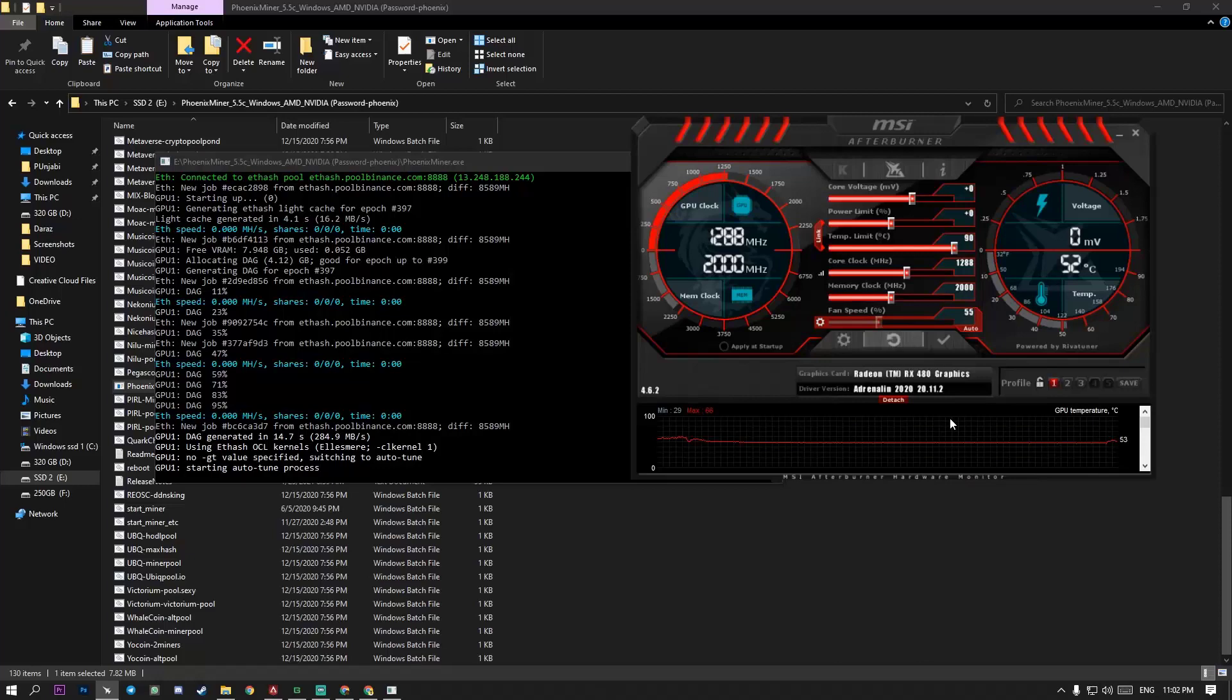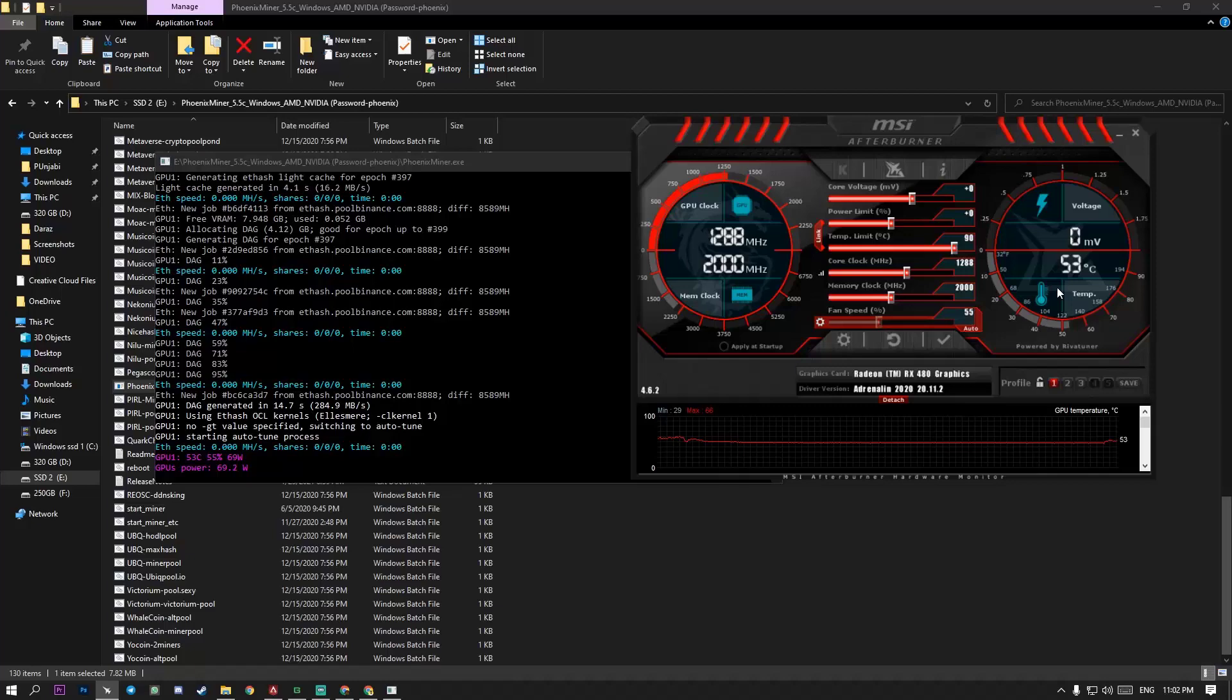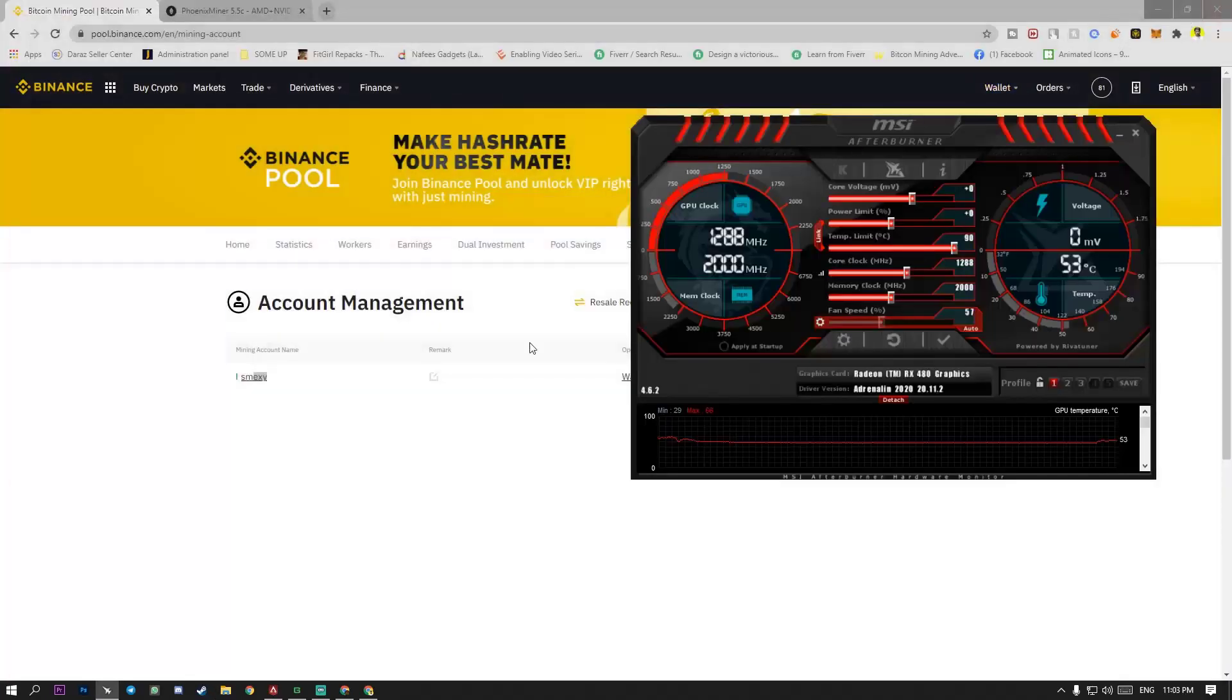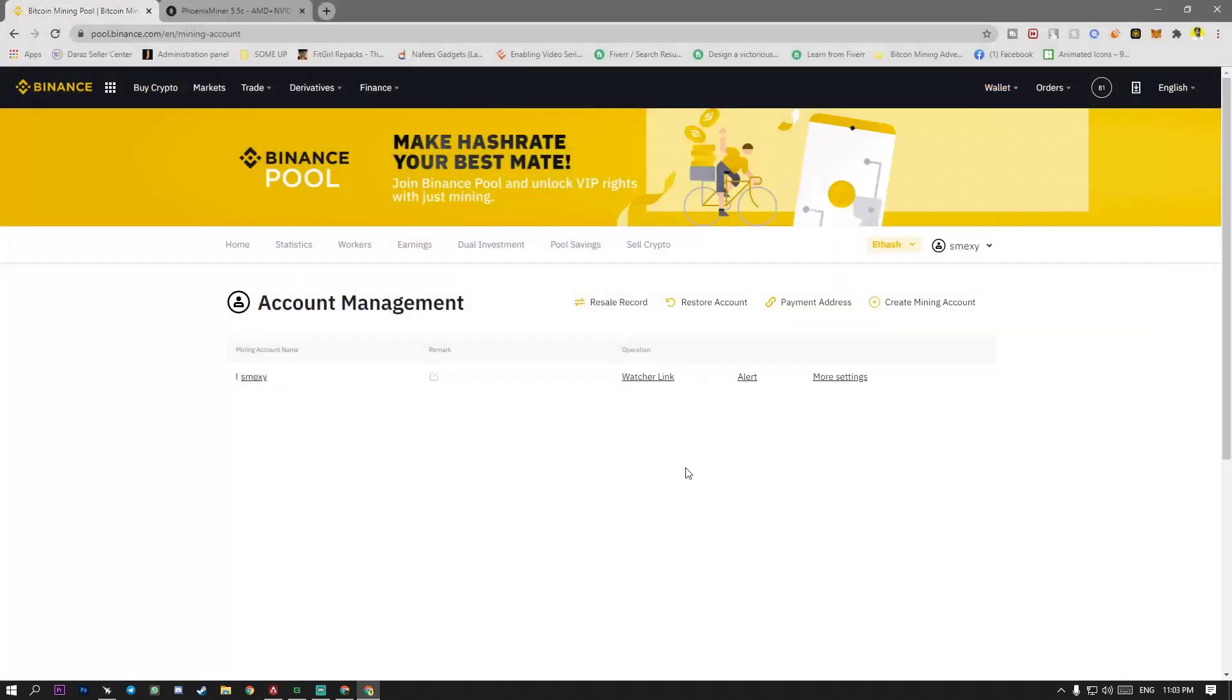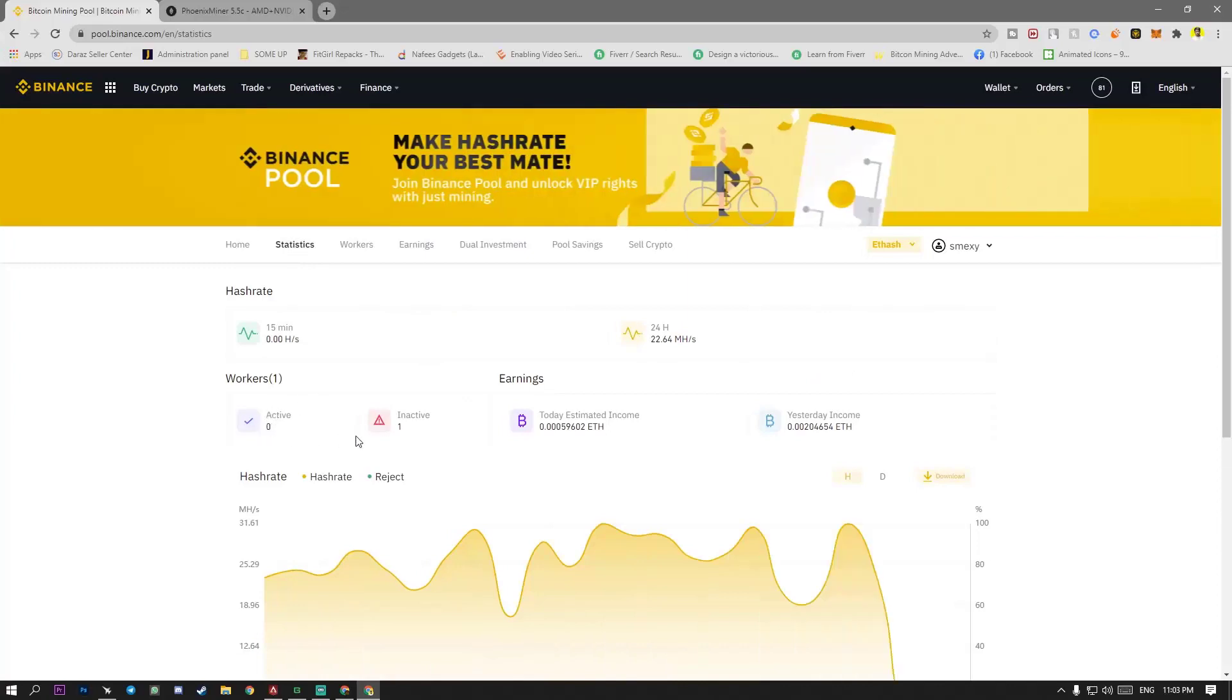If you want to see some overclocking mode for your cards, you can drop me a comment inactive. So I will make and find those settings for you to overclocking your card for getting better hash rates. So I think I have to pause the video until my account or my worker is going to show here active.